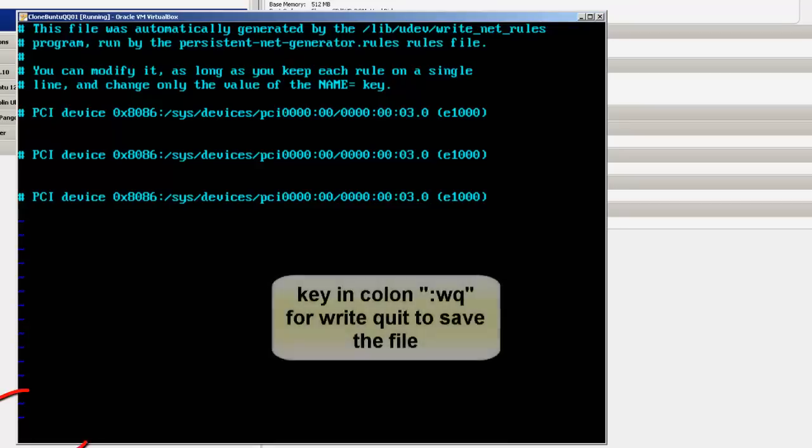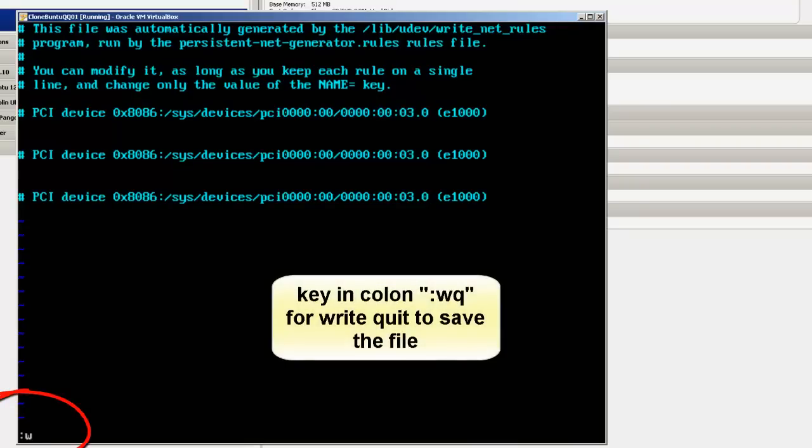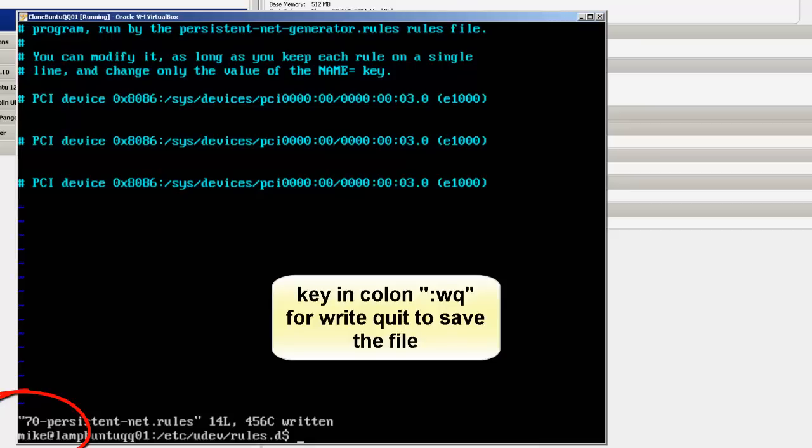So once it's there, I simply hit escape, WQ for write quit. And so it's written.